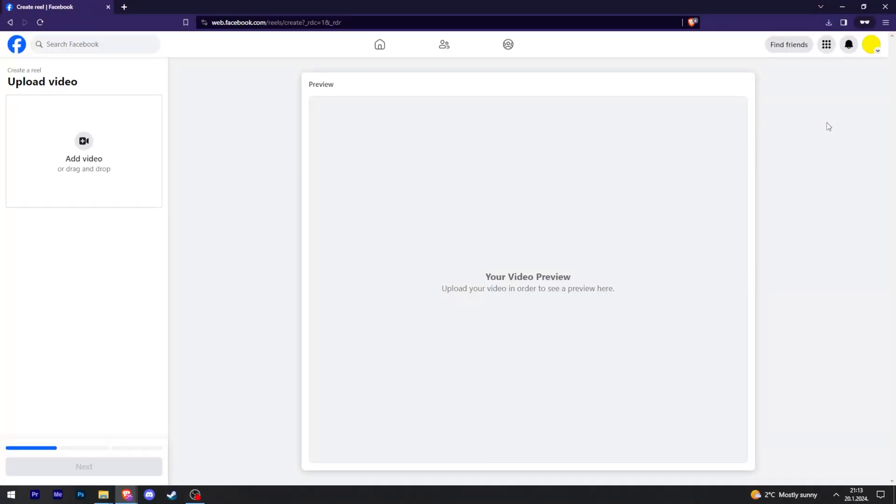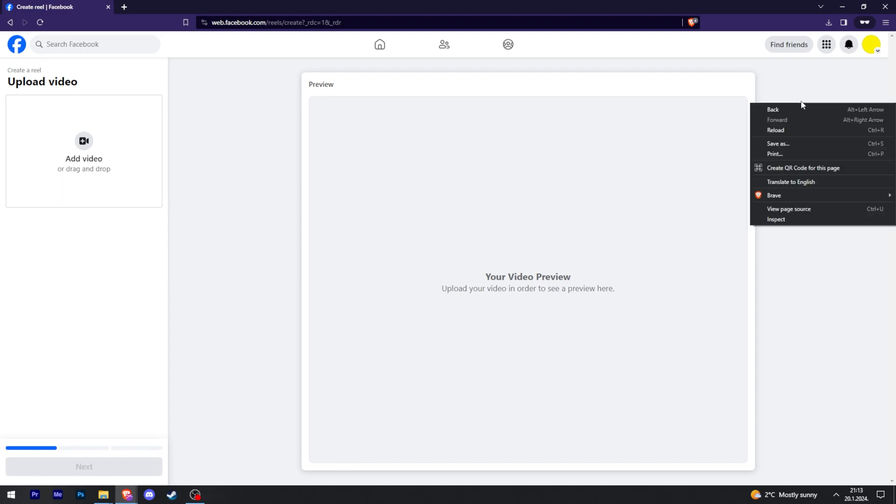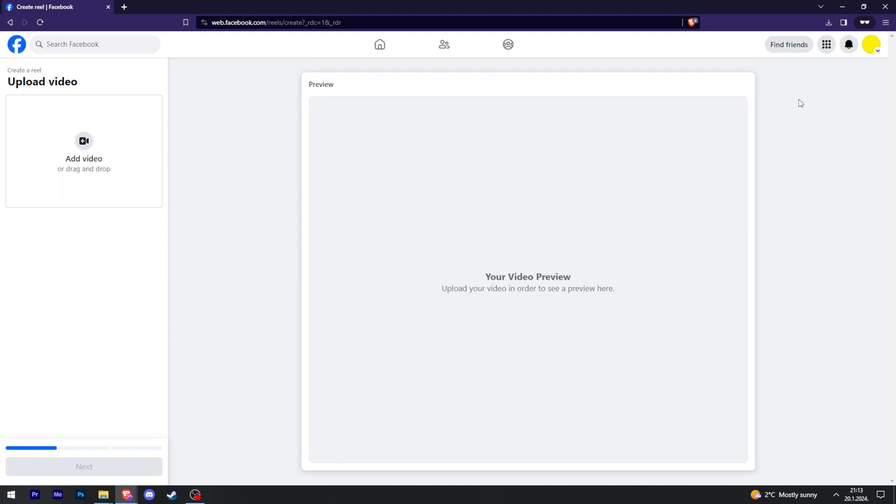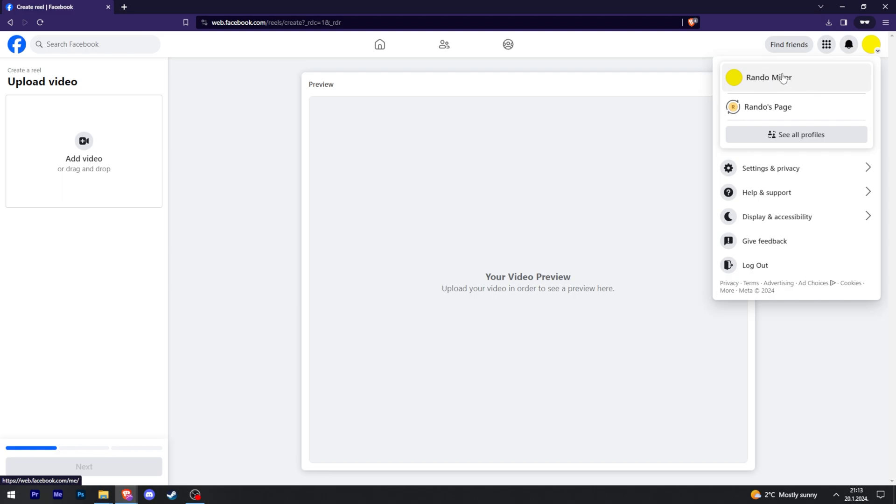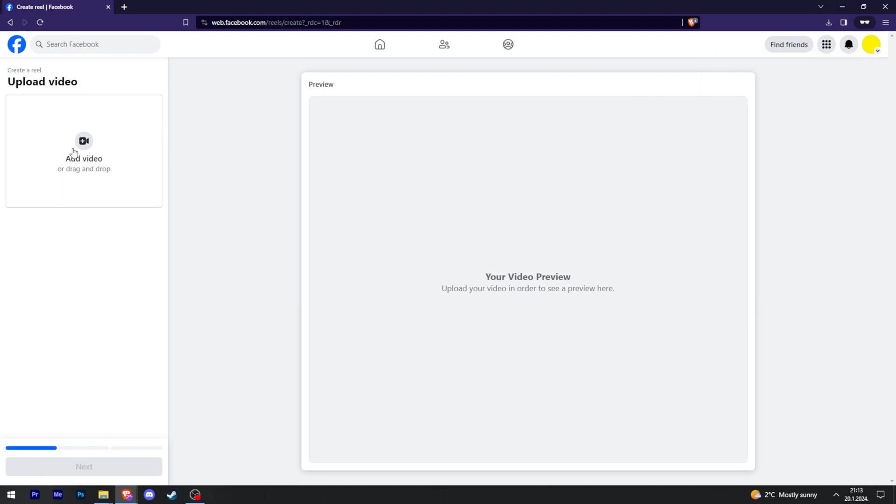If you want to upload reels that are longer than one minute on your PC on Facebook, you can only do so if you have a Facebook page. This is my account and this is my page. If I try to do it through here, I won't be able to.